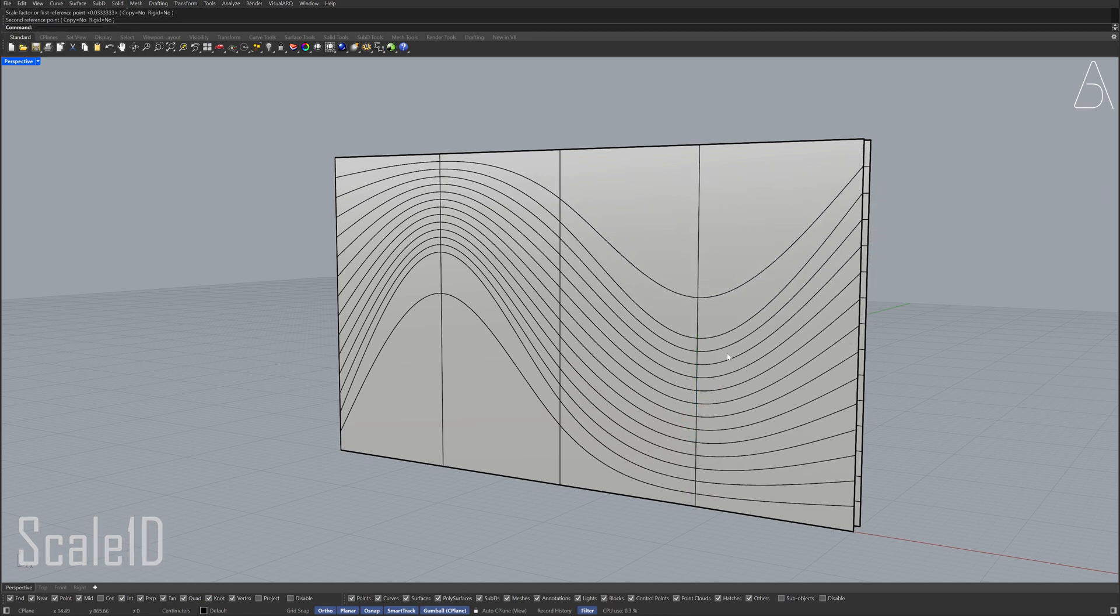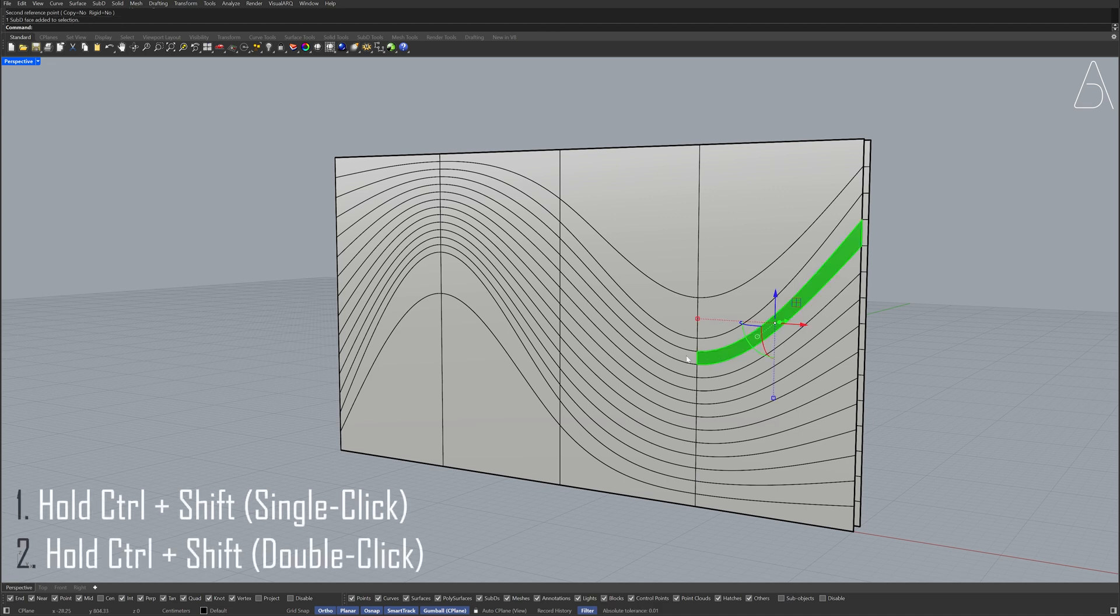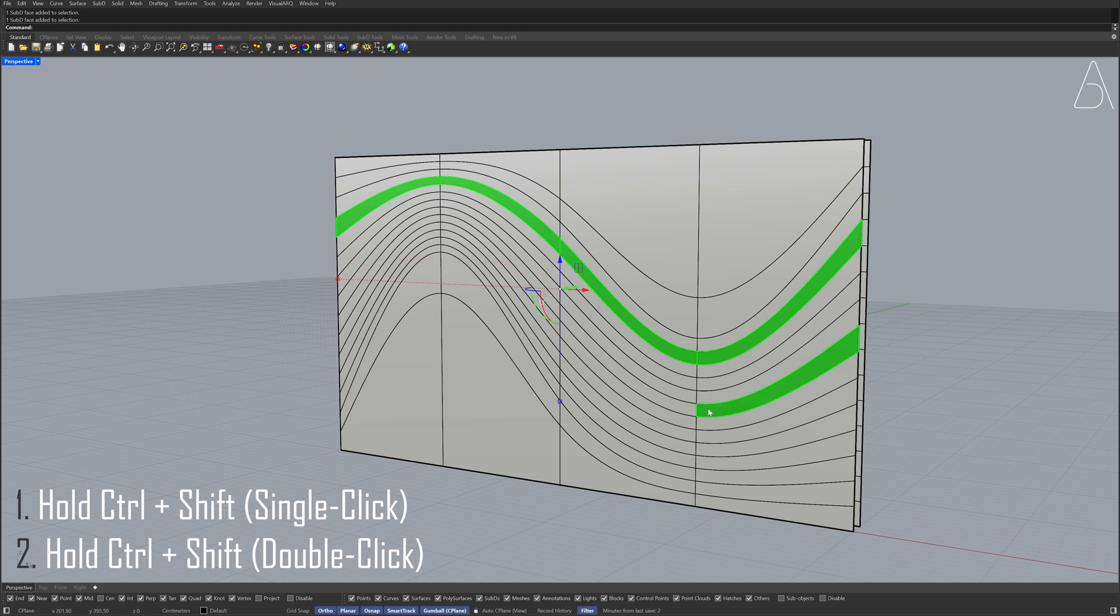Hold Ctrl plus Shift to select the face. Hold Ctrl plus Shift and double click the face. Select faces skipping every 3 rows.